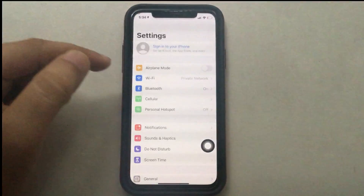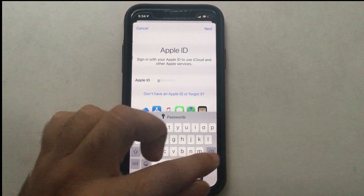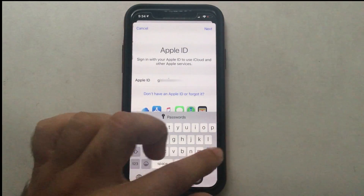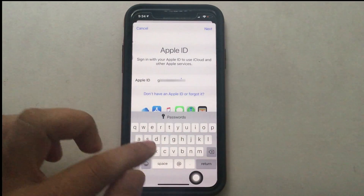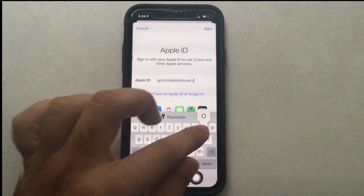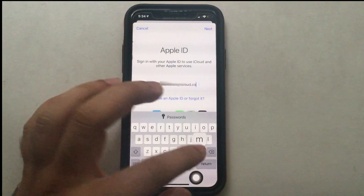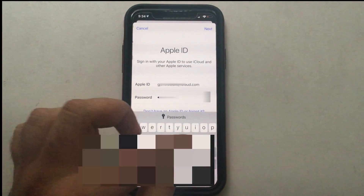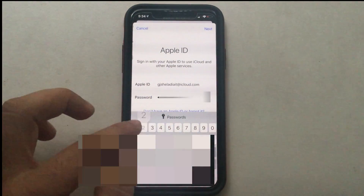Wait a few seconds, then go back to the Settings app and tap on Sign In. Sign in again with the same Apple ID and follow the appropriate steps to complete the sign-in procedure. Hopefully this option will fix the issue.